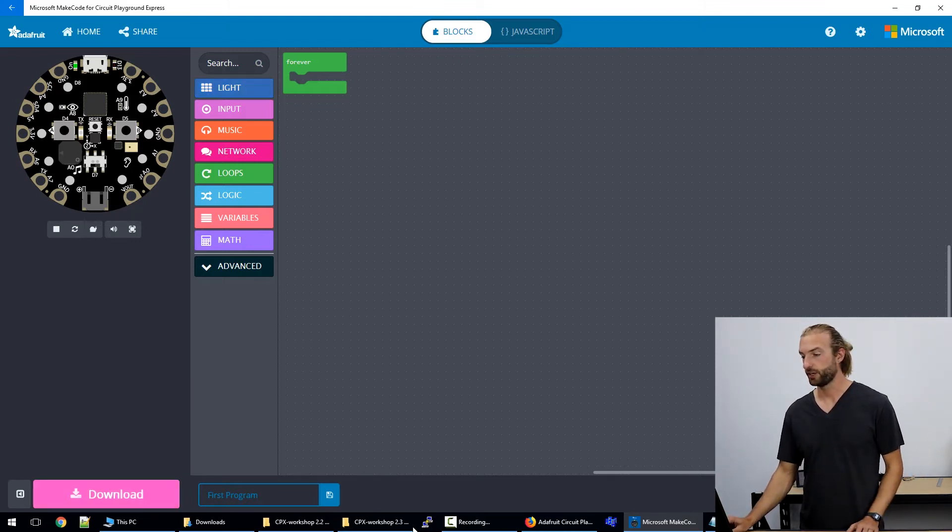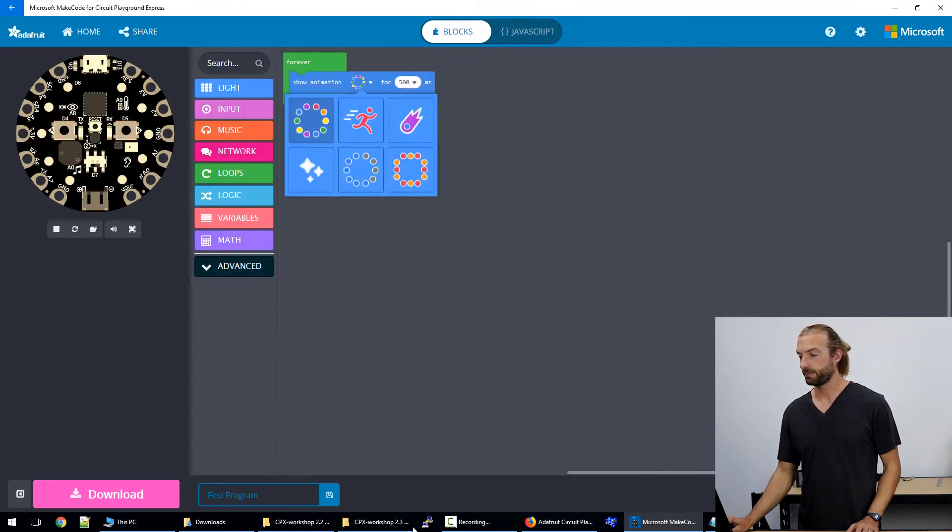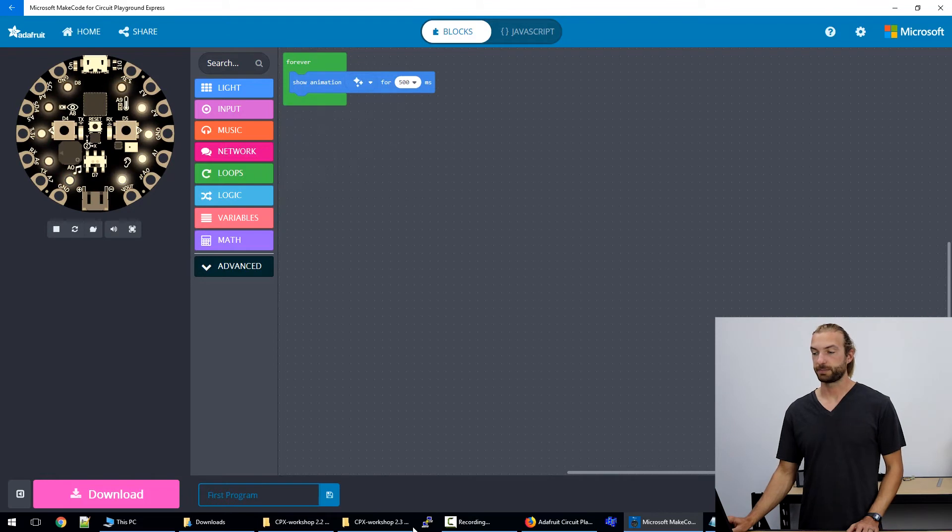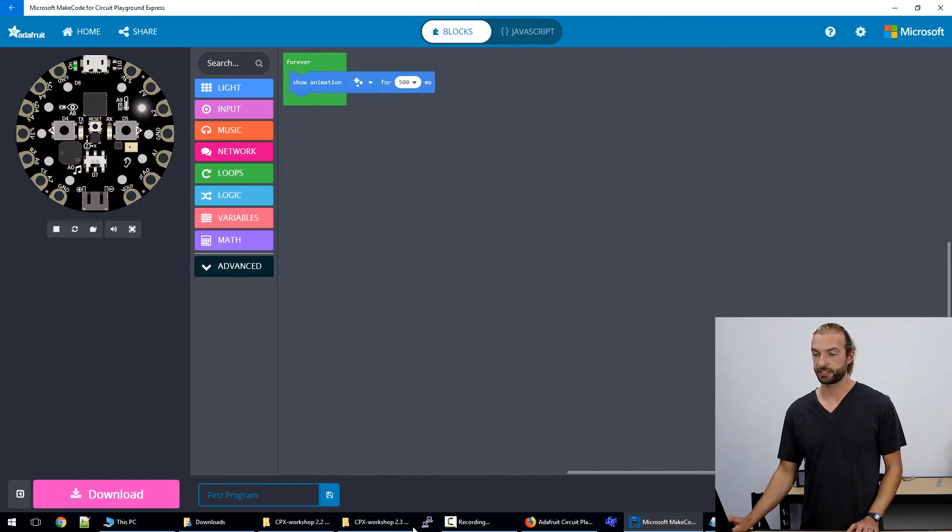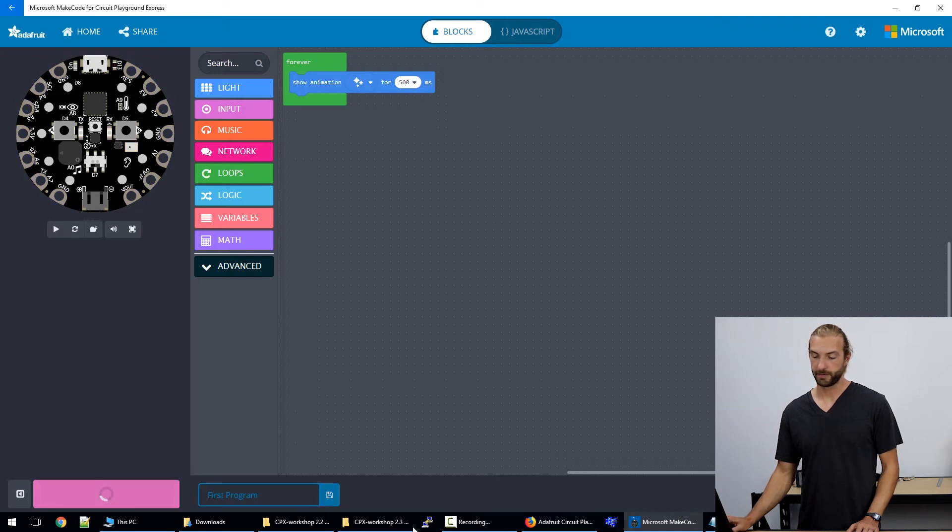So we'll make a different program here. We'll have a light animation of let's say sparkling lights and we can see it working in the virtual board. We just go down to download when we're ready like before.